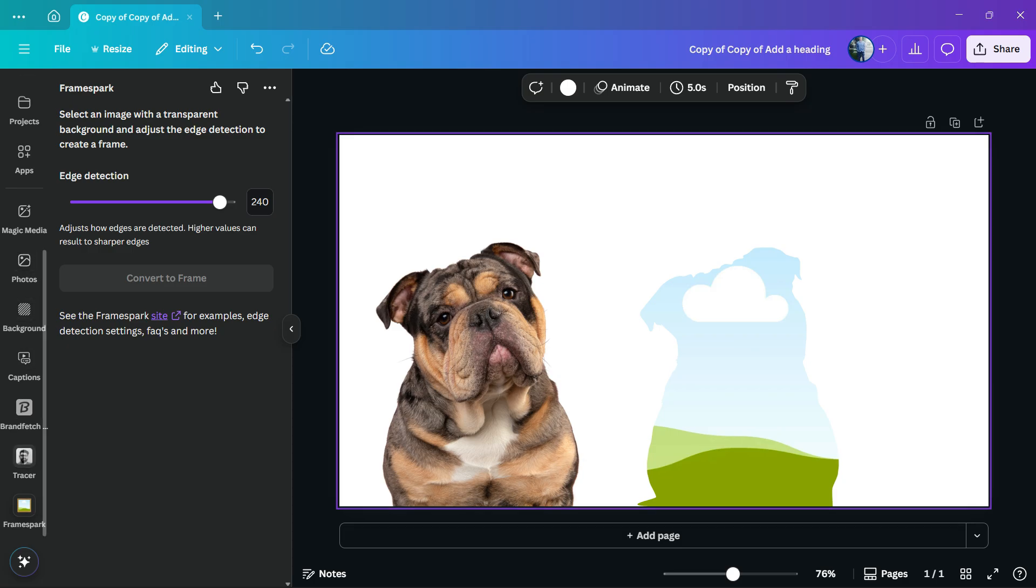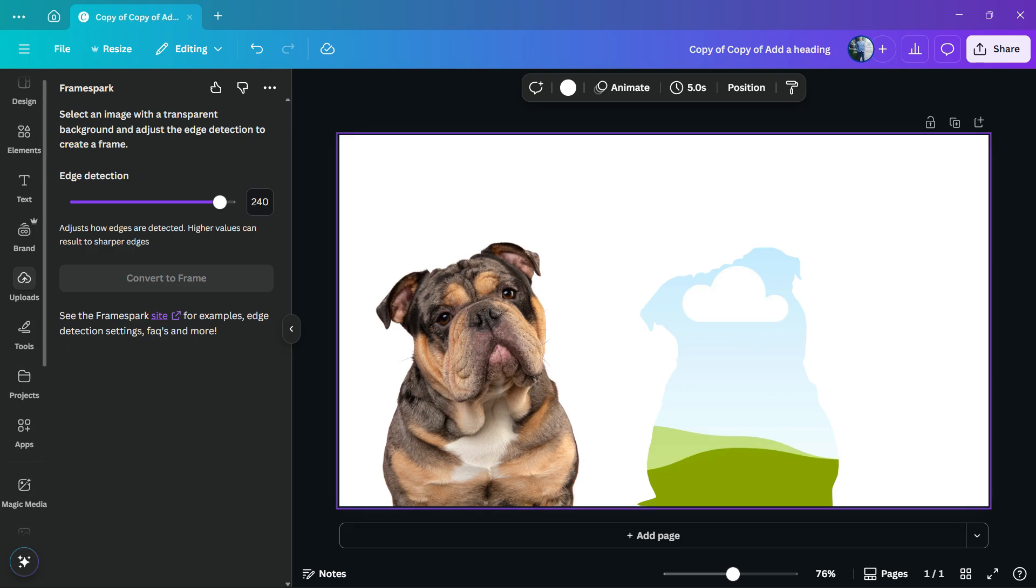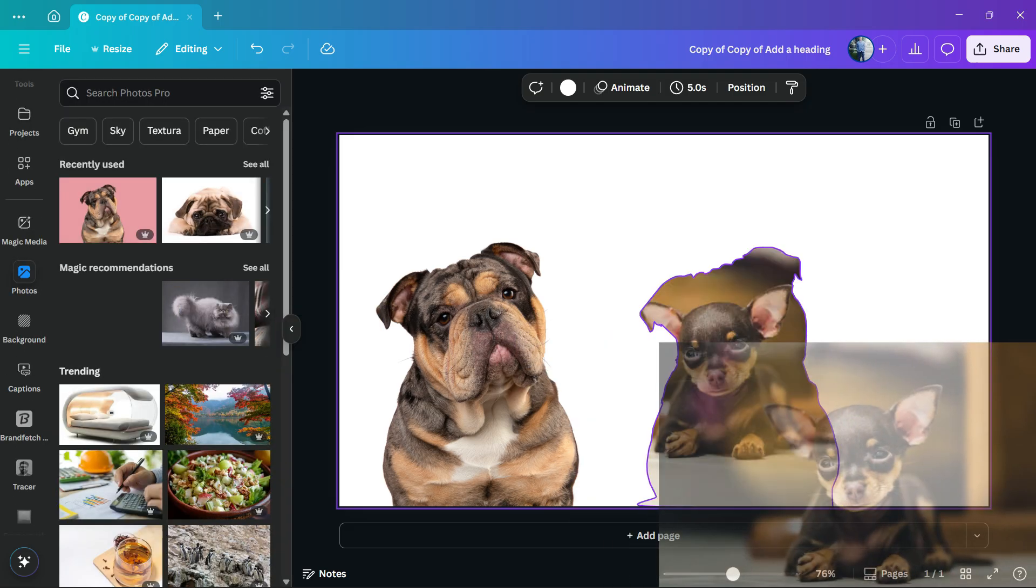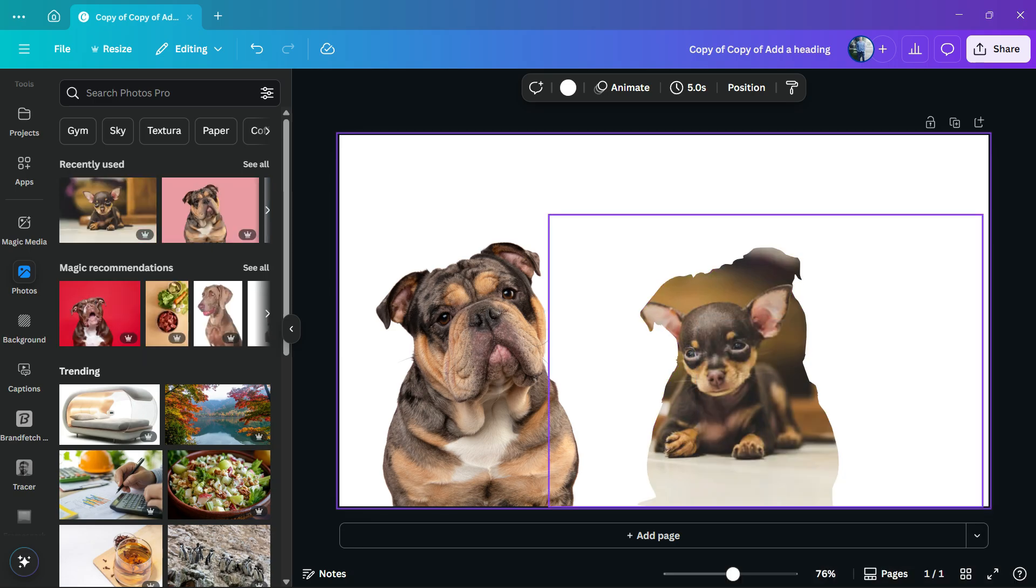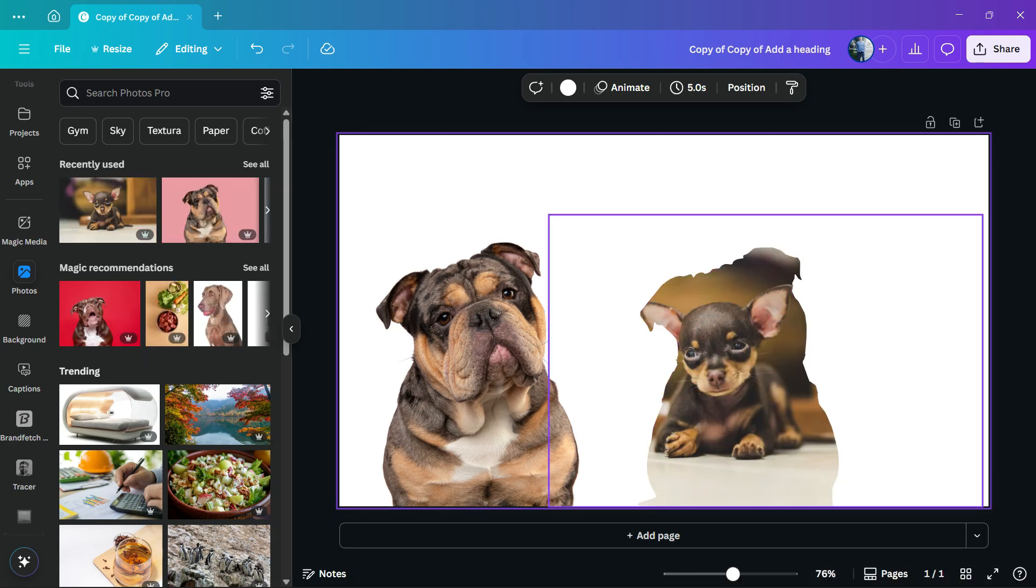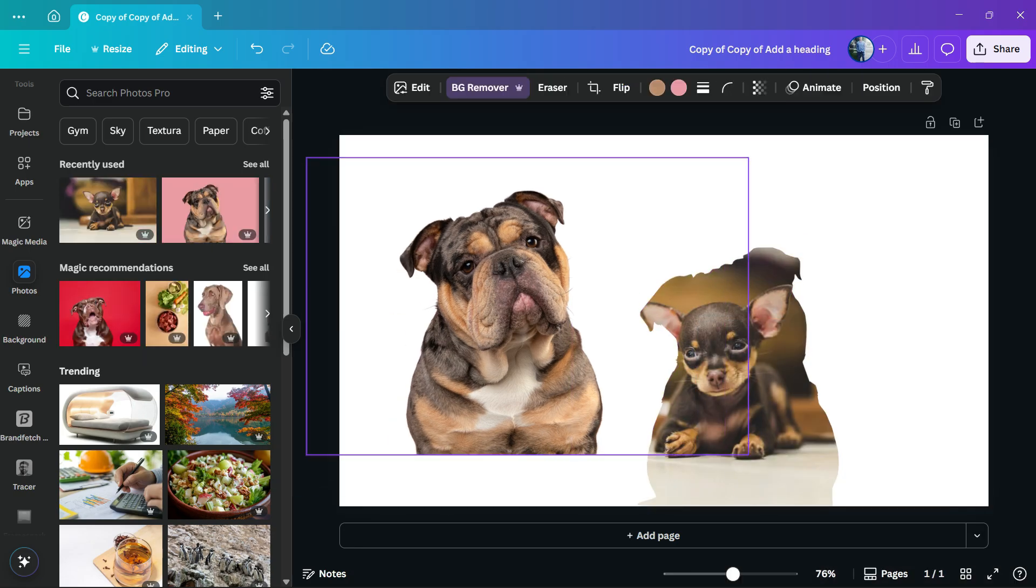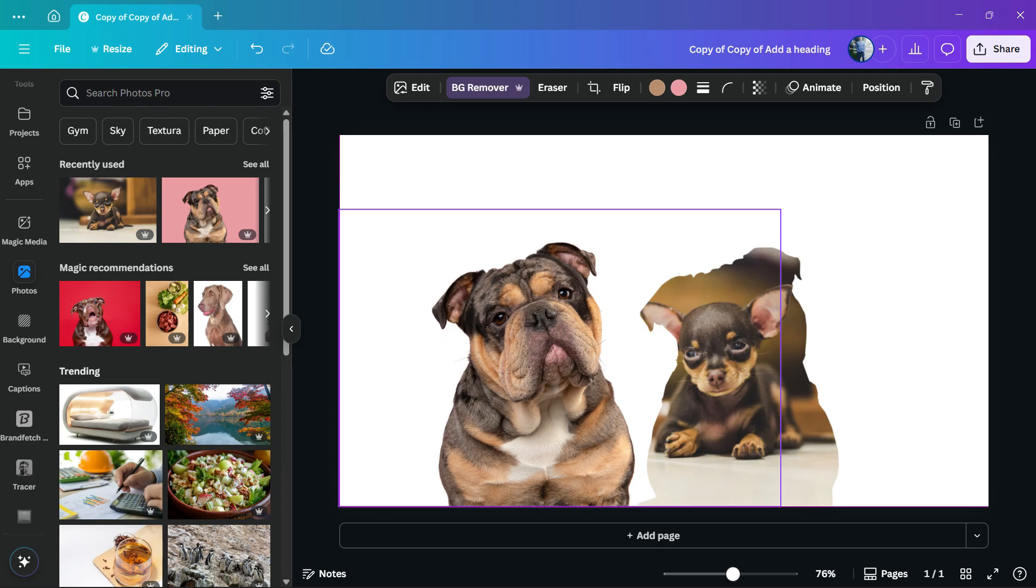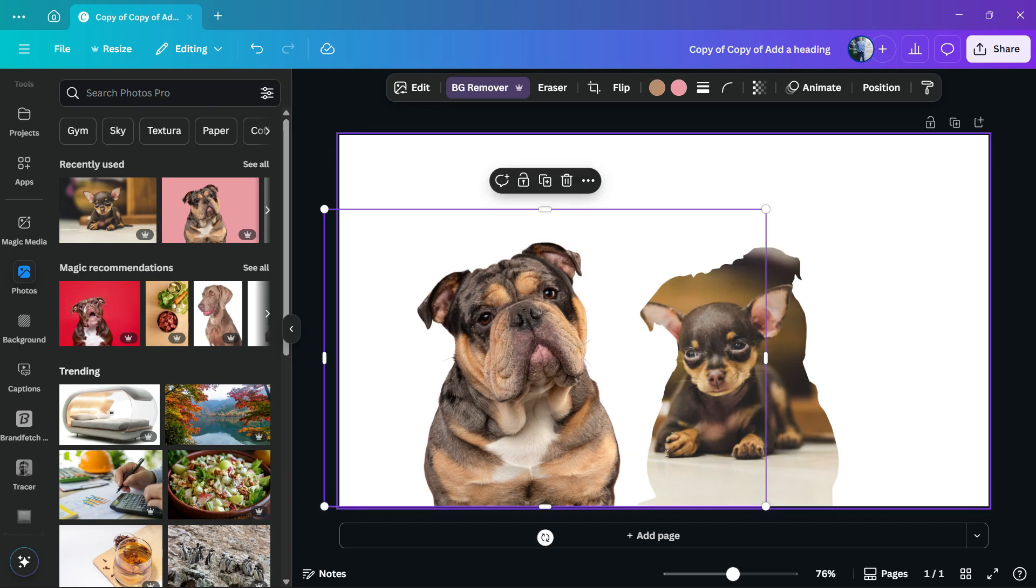And with this, we can, for example, apply pictures inside the frame of other dogs. Just like this. And using this, you can create more professional and more stylish or unique designs.